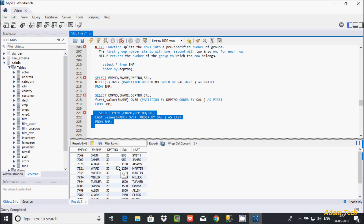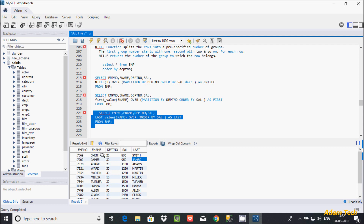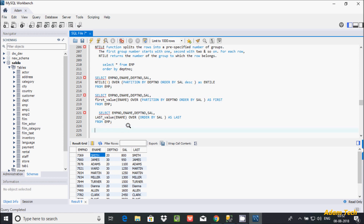I'm not getting the expected output. The reason is that in LAST_VALUE, the default frame is RANGE BETWEEN UNBOUNDED PRECEDING AND CURRENT ROW. So the unbounded preceding value starts from Smith, and the current row also ends at Smith. So the range starts from unbounded preceding and ends at the current row.